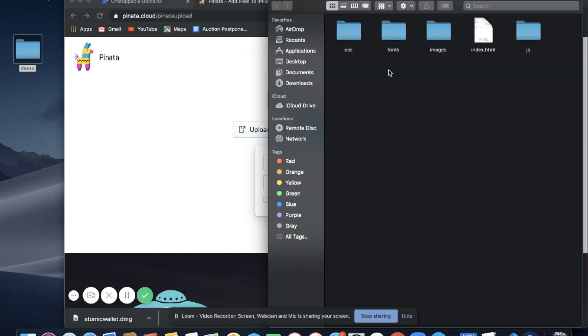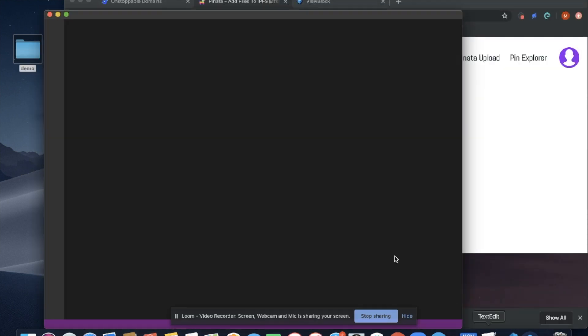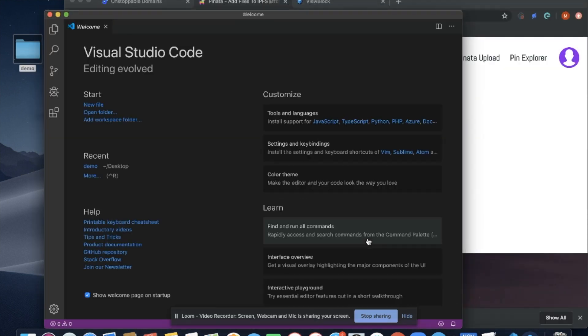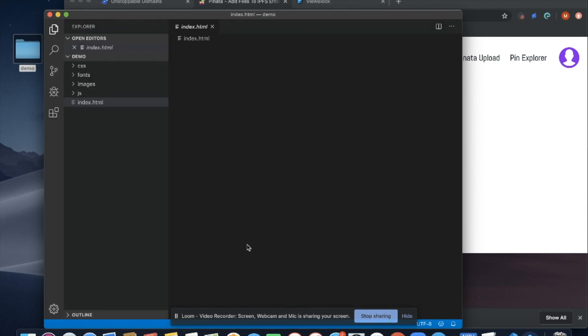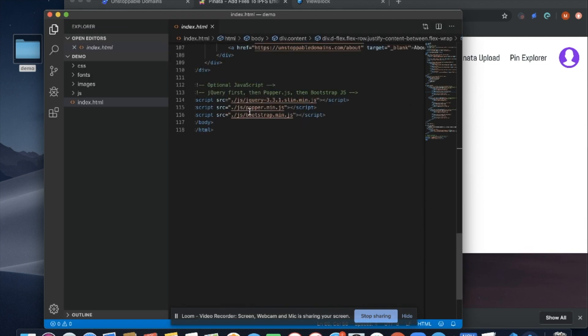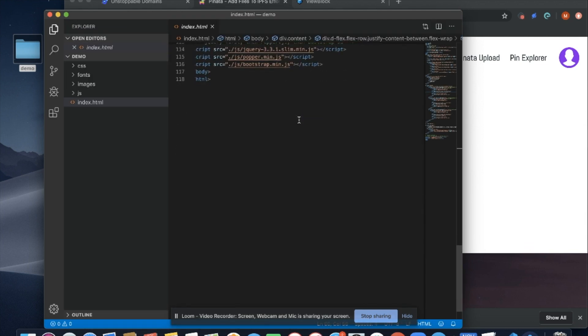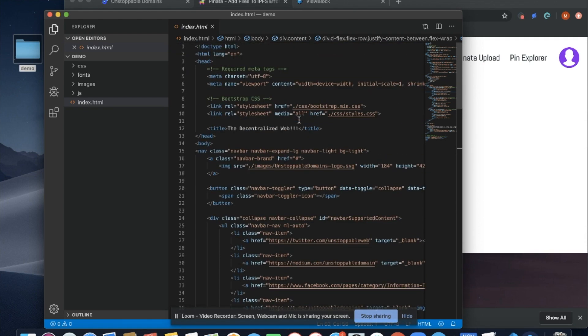Here I have my demo content that I want to upload to IPFS. I can also edit this content by opening any code editor, going to demo, opening up the HTML, and I can make any edit to the text as I see fit.